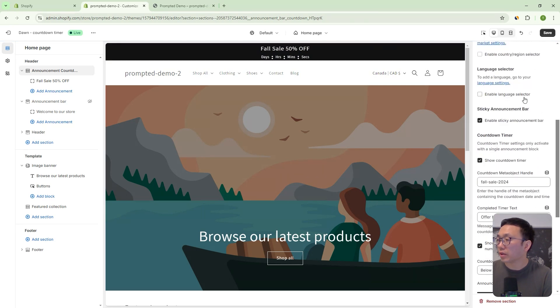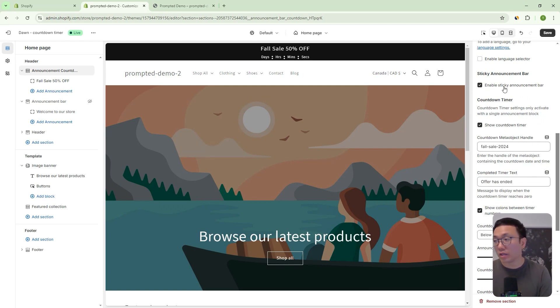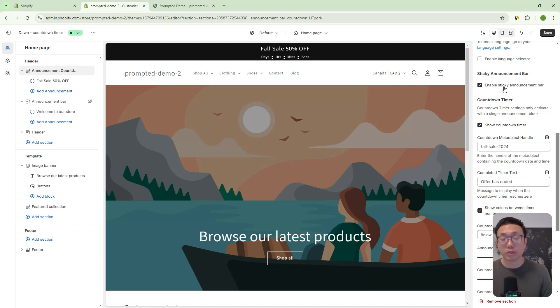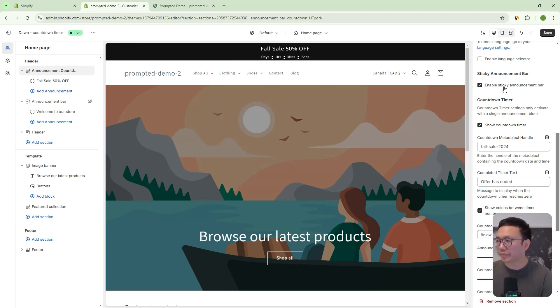Okay, so let's go back to our scheme four. And let's look at some of these features, right? So we talked about enabling the sticky announcement bar. This sticky feature is going to work regardless on whether you're using the timer or not. So if you just want to use a regular announcement bar without the timer, but make it sticky, then this actually works for you as well.